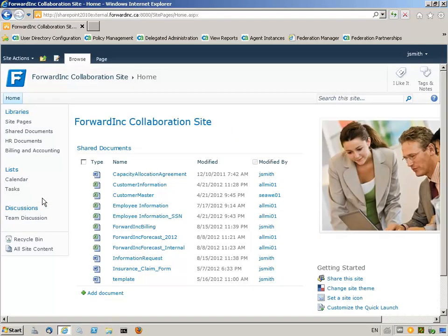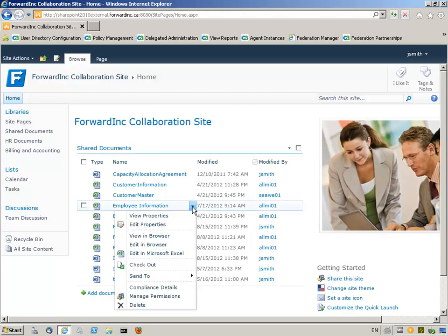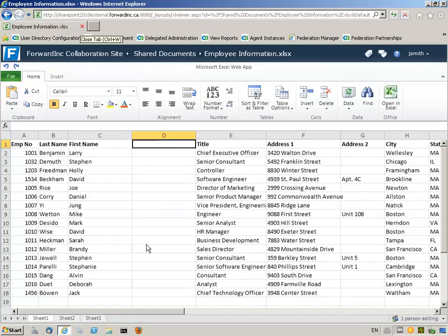Jennifer Smith has access to several documents on her home page. She chooses employee information and selects to edit in browser. Jennifer can view or edit the document, as this document content is accessible for all ForwardInk employees and customers.